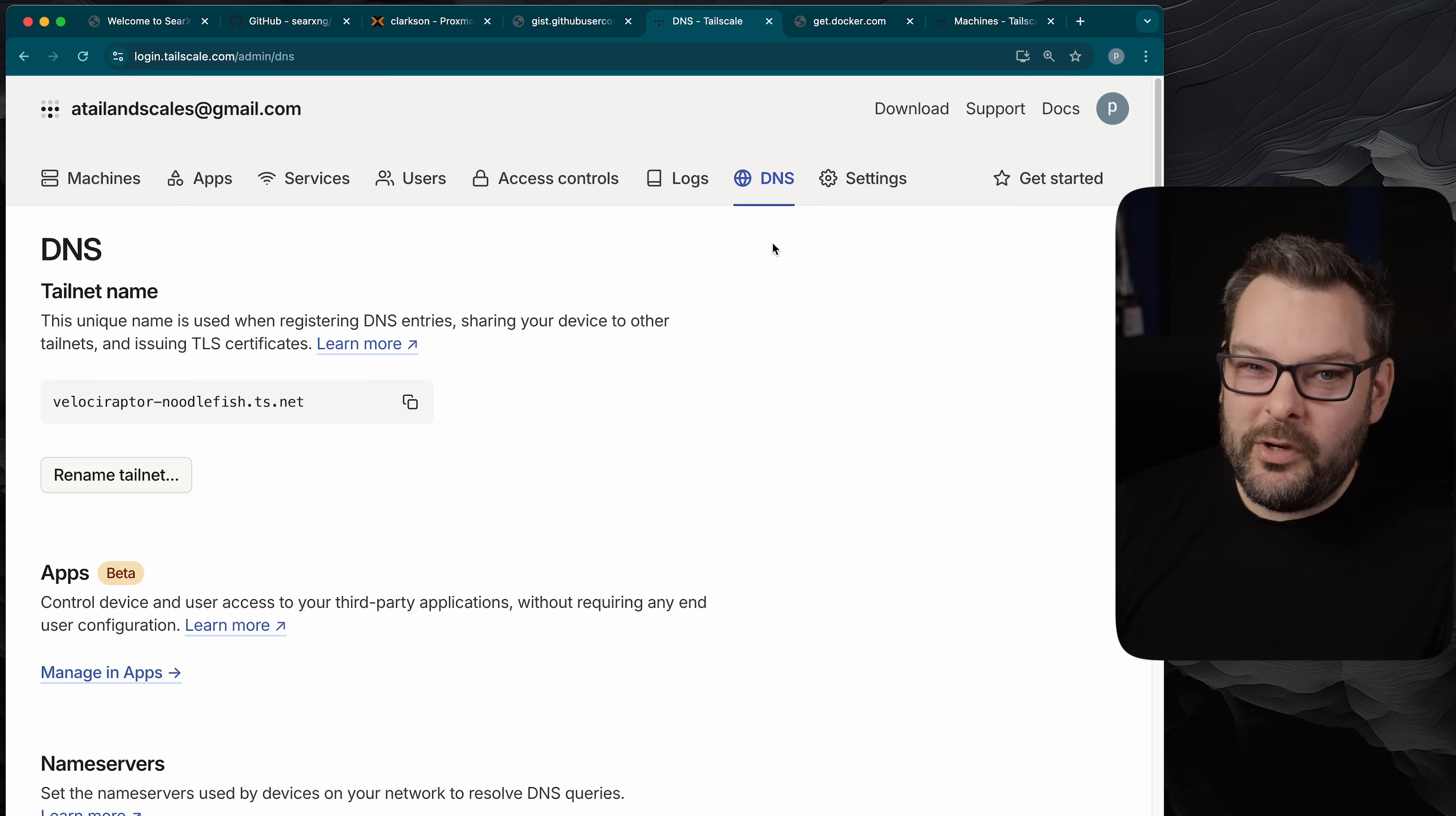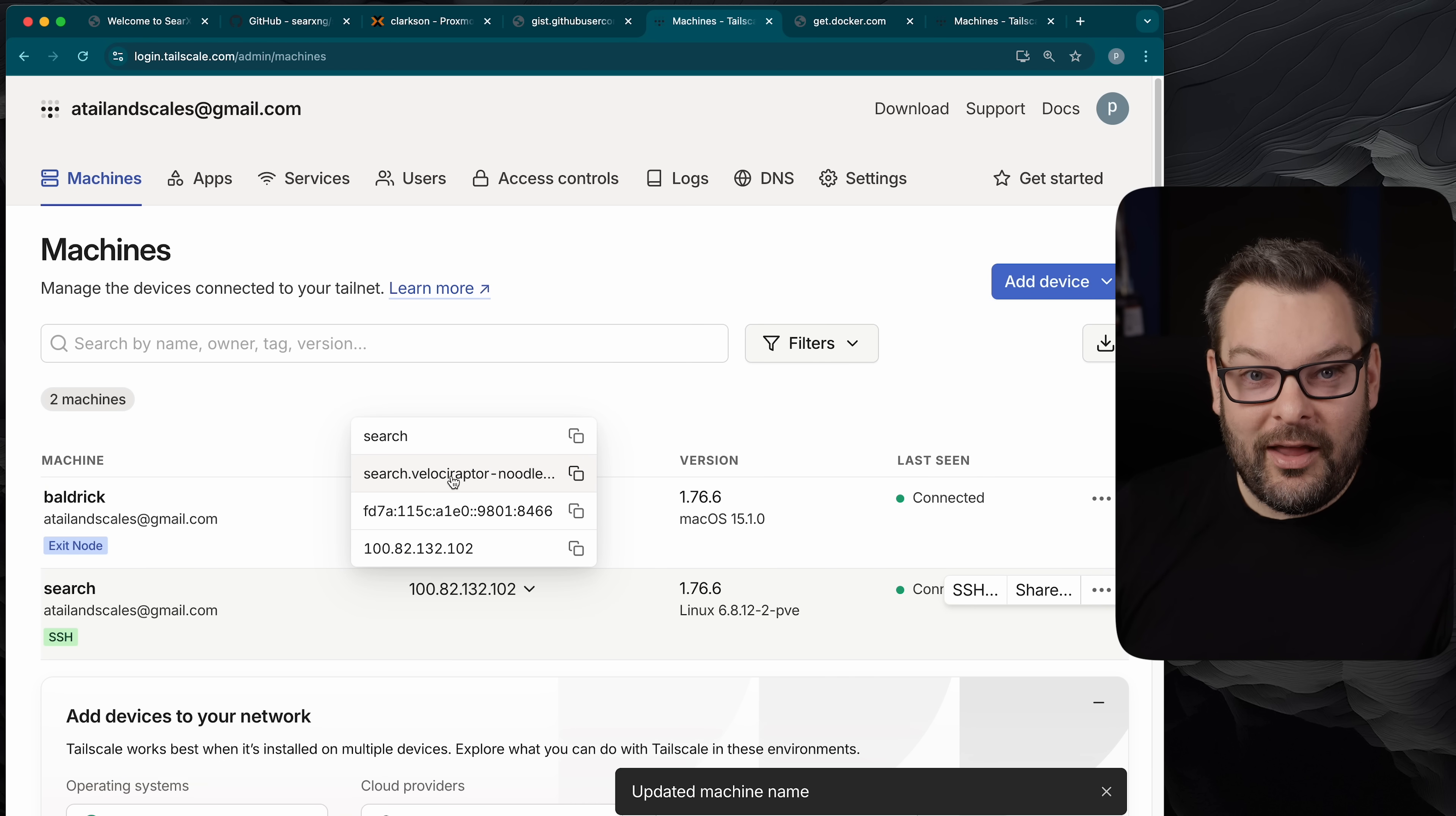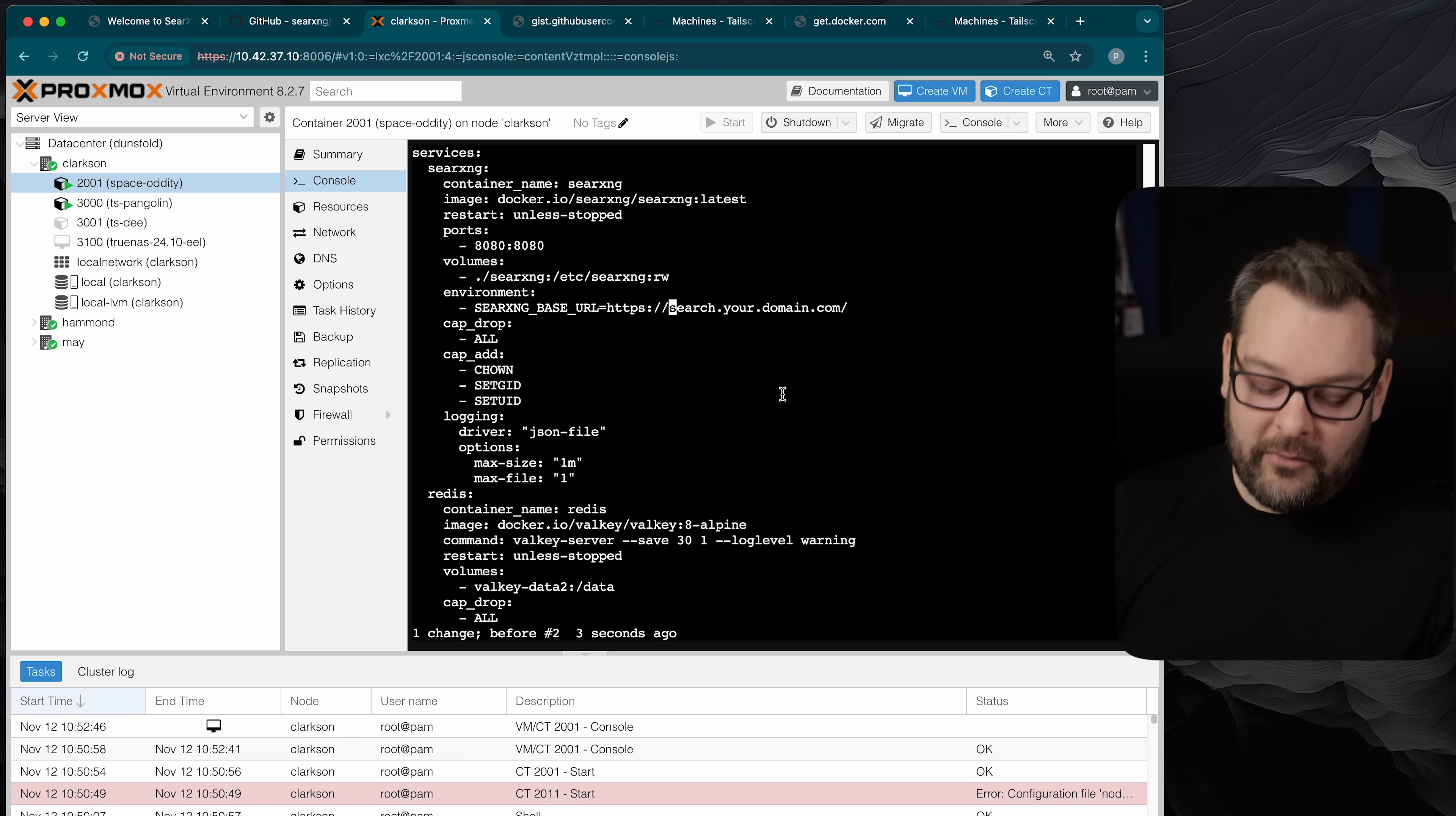Now we don't really want to be typing space oddity every single time that we go for our searches, do we? So I'm going to make this slightly easier for us and go into the tailscale admin console page and rename this node from space oddity, as fun as that is, to search. So essentially what we're going to end up with now is a fully qualified domain name of search.velociraptor-noodlefish.ts.net and we're going to be able to use that fully qualified domain name to generate a TLS certificate from Let's Encrypt. That will mean that our browsers trust the search front end that we're about to create and then you can also search directly from your phone even if you're not at home or wherever this particular machine is living. So I'm just going to copy the fully qualified domain name onto my clipboard and then go back to Proxmox and continue modifying my docker compose file.